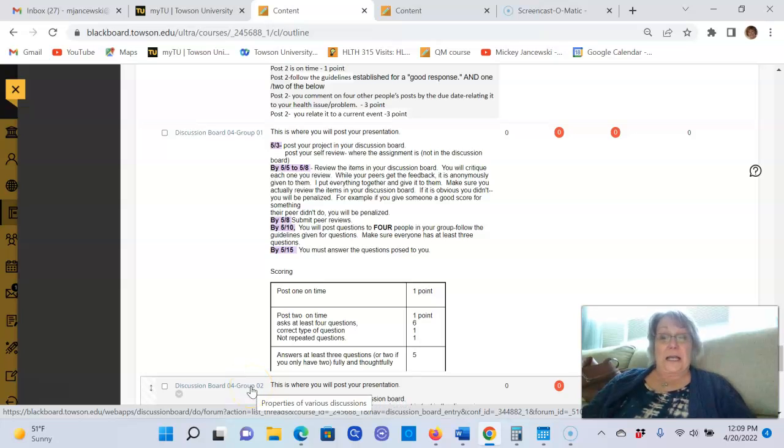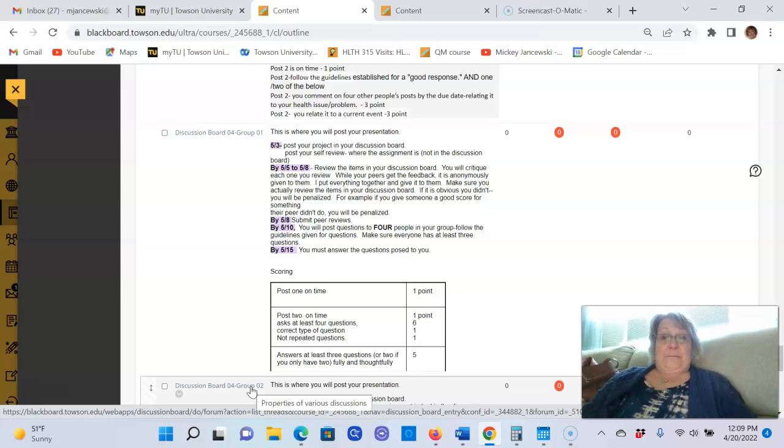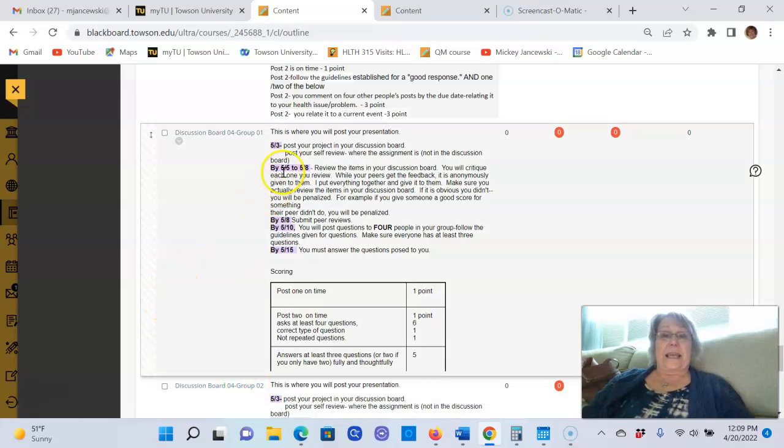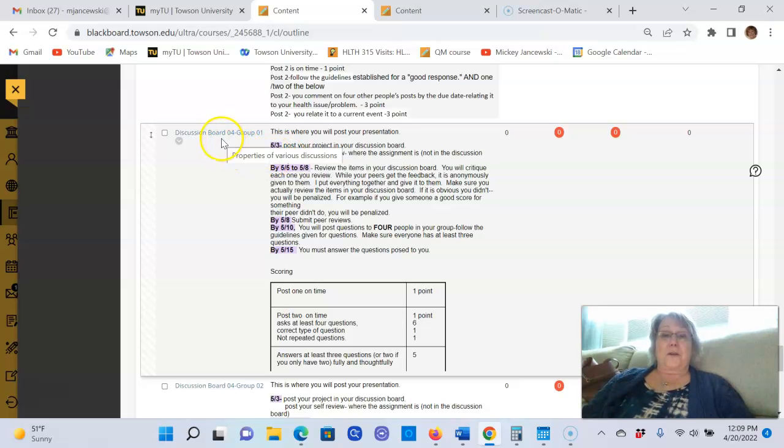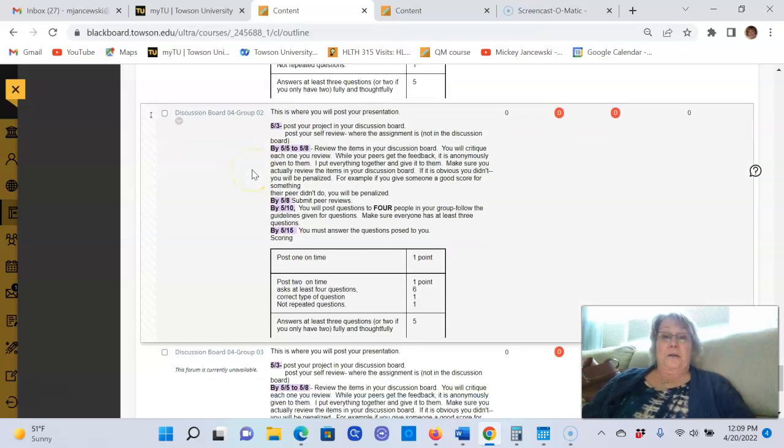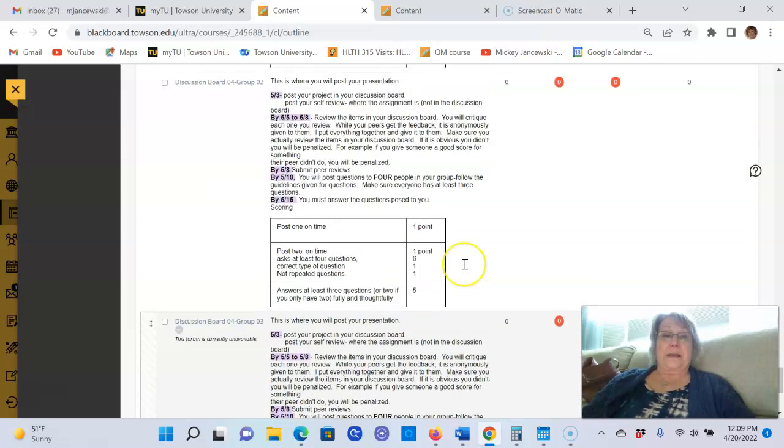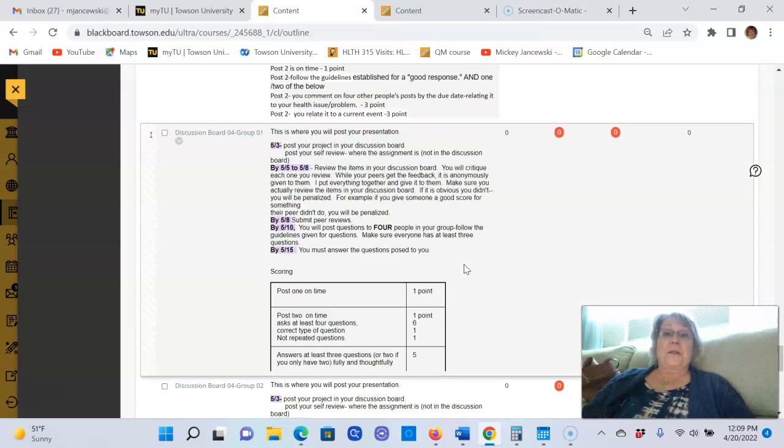So for example, if nobody in your group did Alzheimer's disease and you really were interested in it, you could go into one of the other groups, find that project and look at it. So that's what this is. These are the dates again, so we have discussion board 4 for group 1, group 2, and group 3.